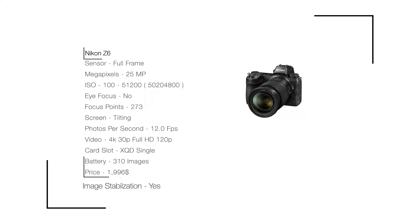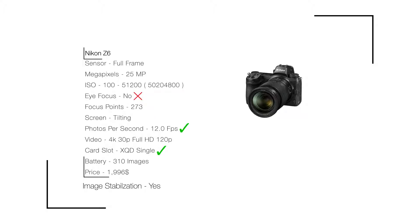Let's point out the good things first: it has a really fast SD card and 12 photographs per second. This would be great for sports as it's a fast camera. The problem here is if I'm photographing people with eyes, it doesn't have eye focus. In this day and age, it's so important.